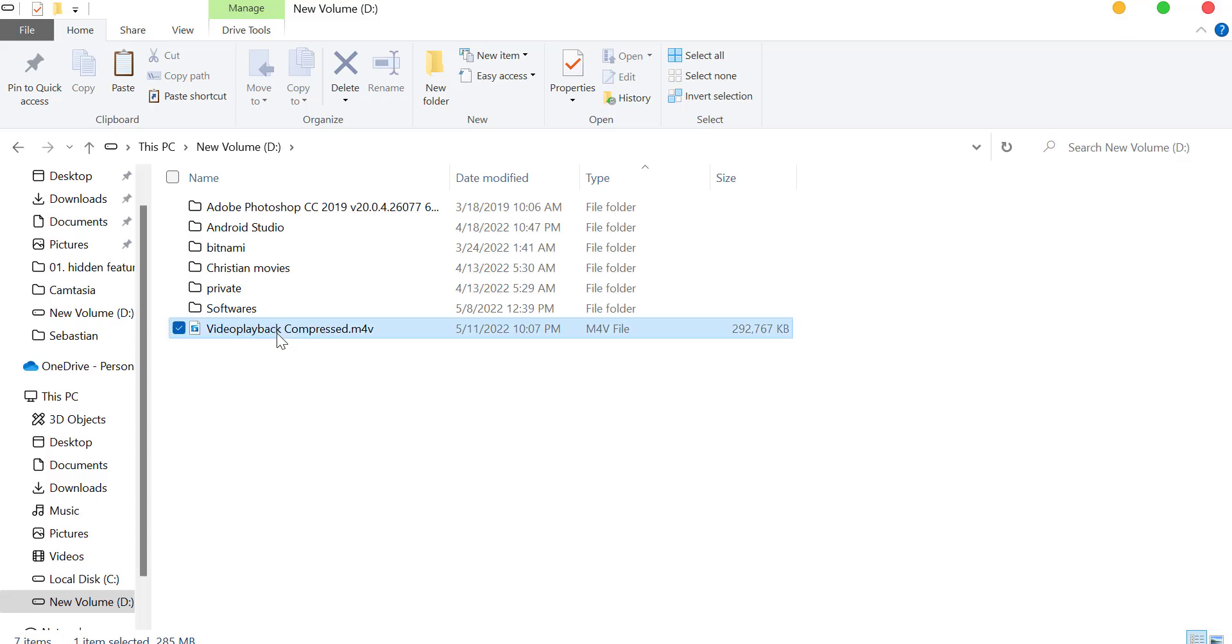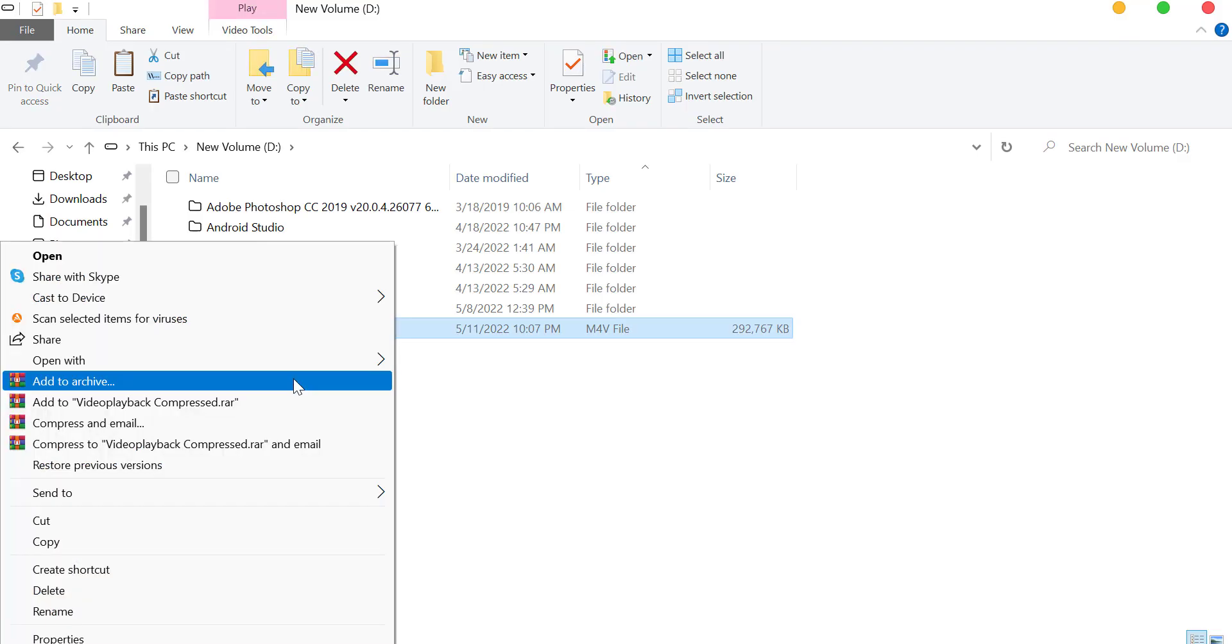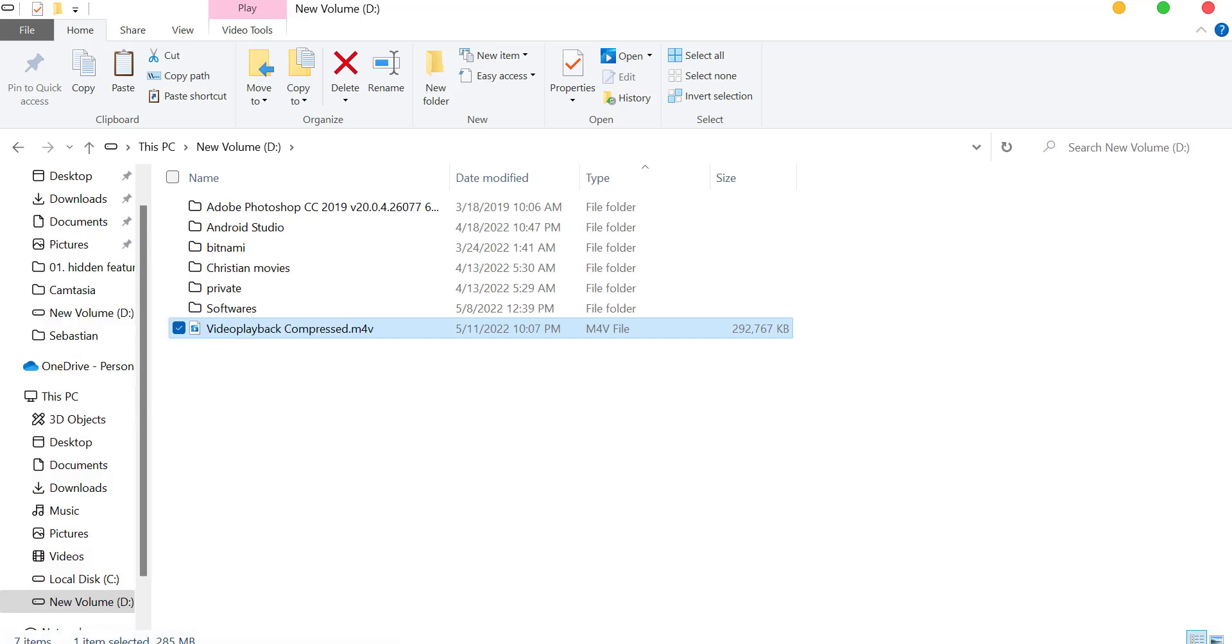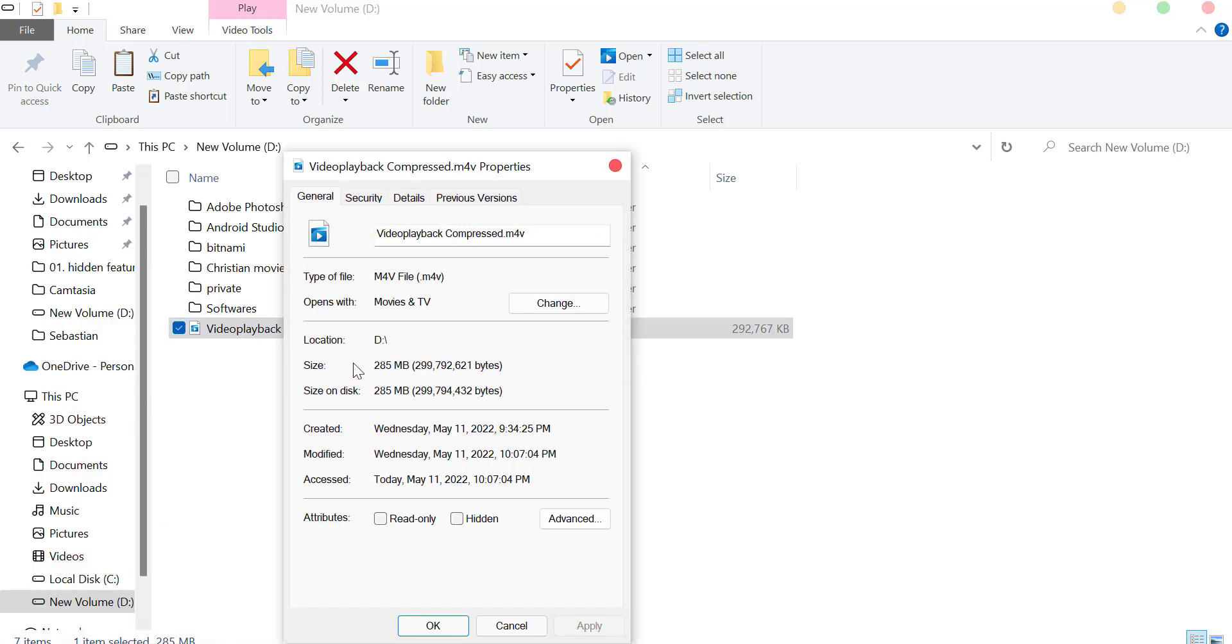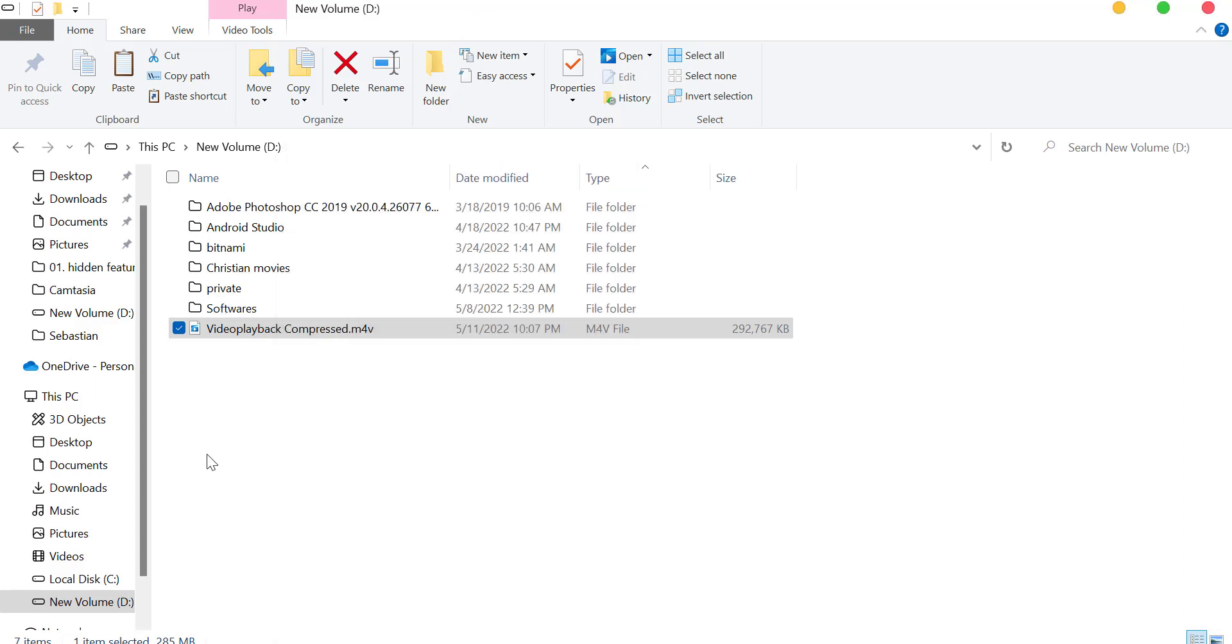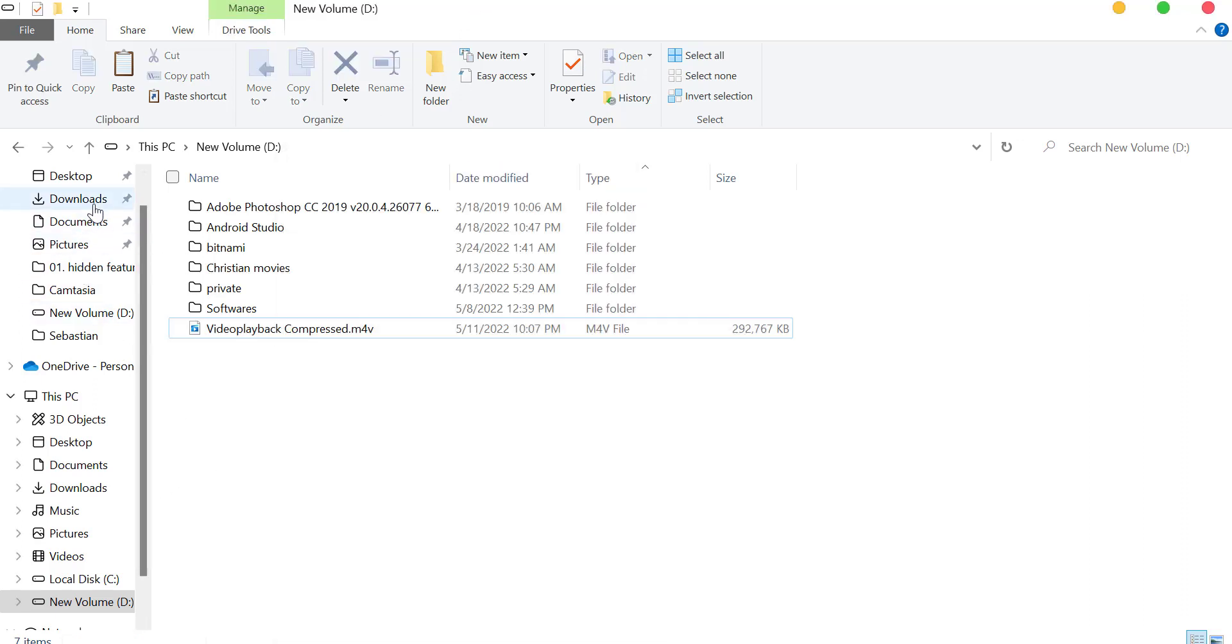After encoding is complete, check if the size is reduced or not. Right-click on the video and click on Properties. You can see its size is reduced.